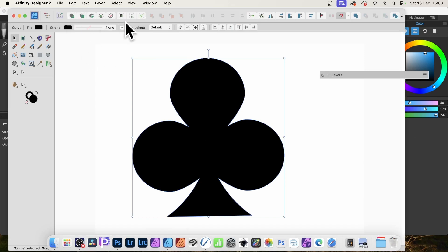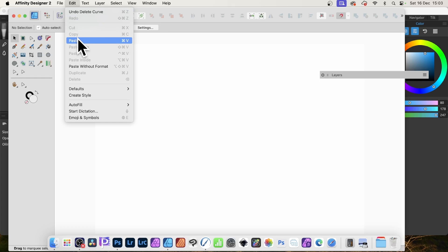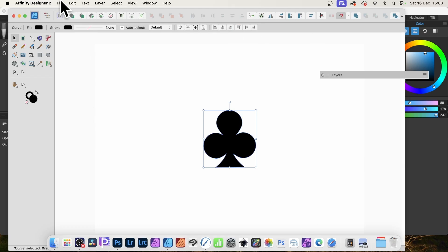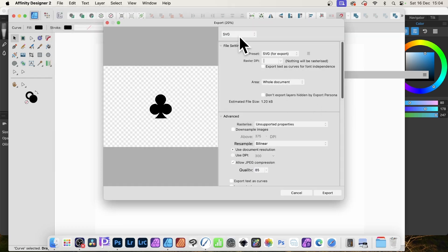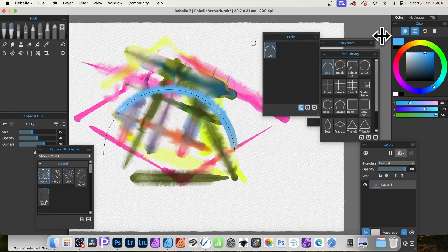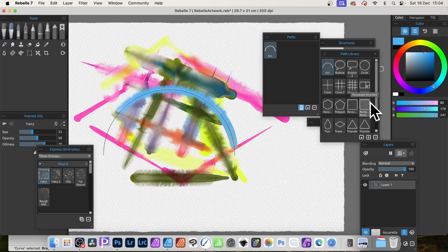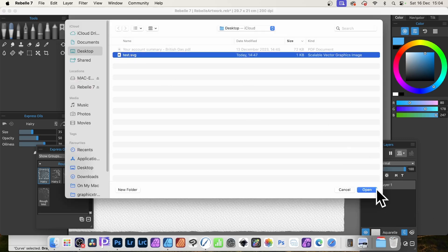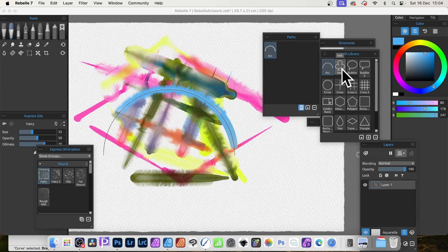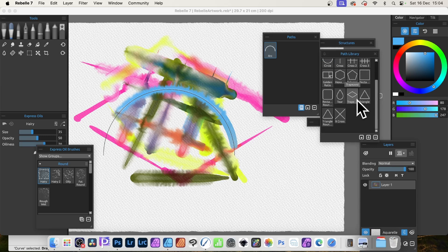In Affinity Designer, go to Edit and Paste — that's all you need to do and you've got your vector design pasted in. Then go to File > Export, choose SVG, and export it. I've already done that so I won't repeat it. Going back to Rebel, in the Path panel you can click Import a New Path — but that's only temporary. To save it to your library permanently, use Import Path, select your test.svg file, click Open, and it appears in your library.